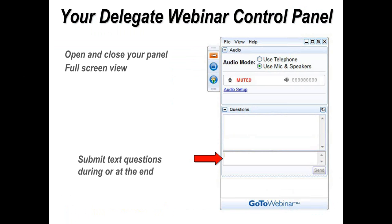You can submit questions at any time during the webinar, and I'll try to pick up on some at the end. If we don't have the opportunity of answering all questions, we'll have the opportunity of discussing your process issues at the conformal coating and cleaning experience, happening on the 8th to the 10th of April. If you have any technical problems during the webinar, please use one of the telephone numbers provided on your registration and reminder emails. You'll also need your webinar ID number and access code — it's not possible for the presenter to assist during a live presentation.